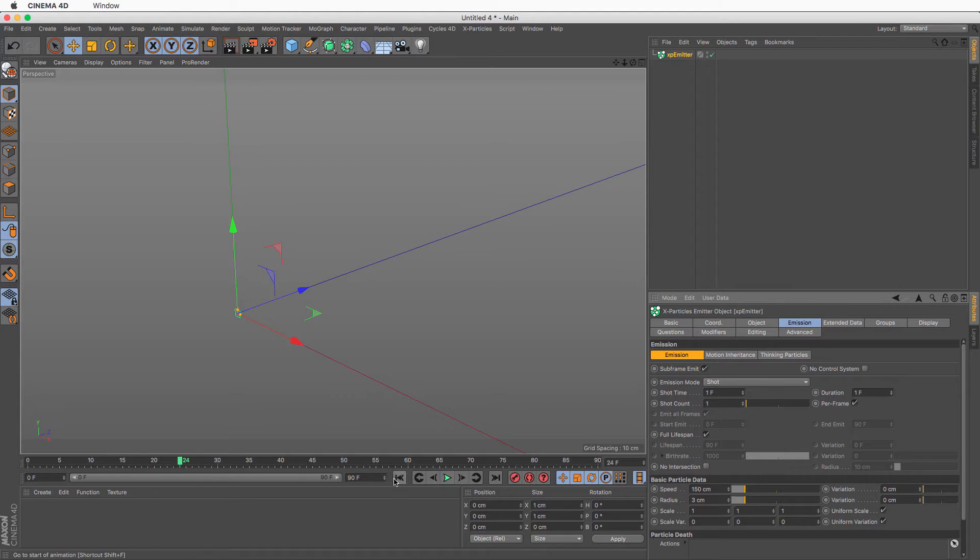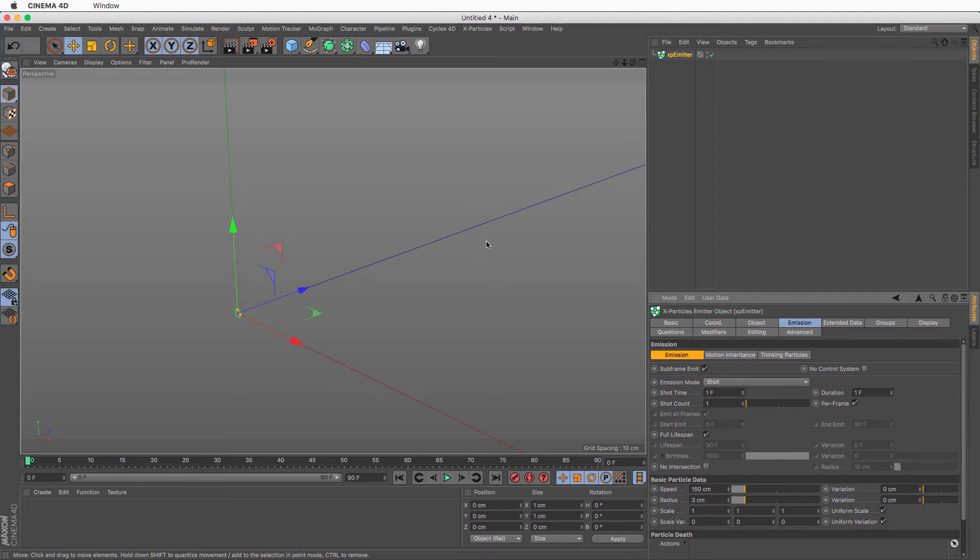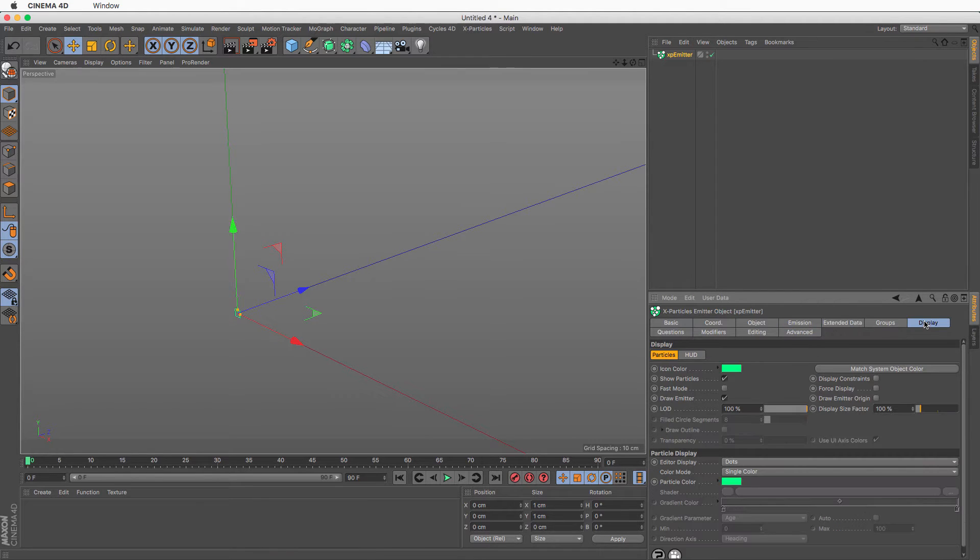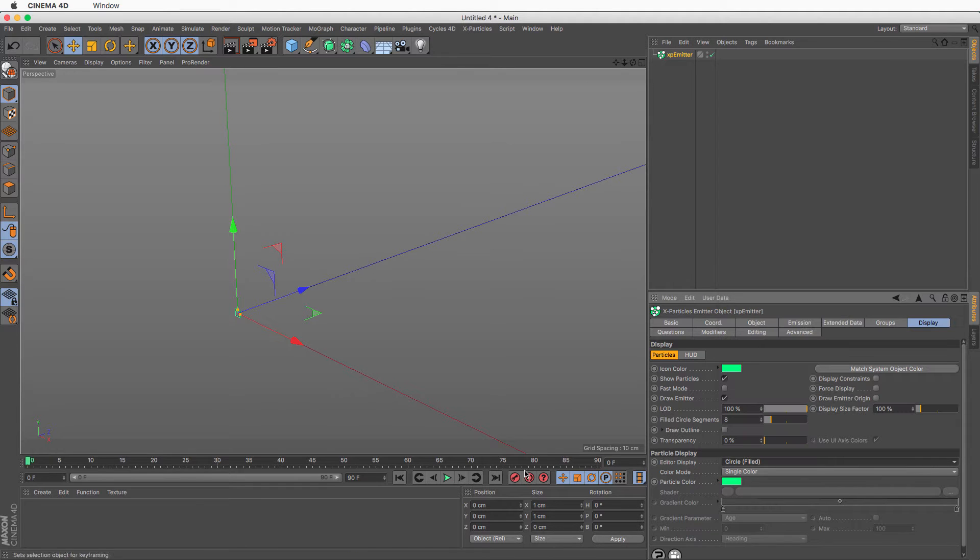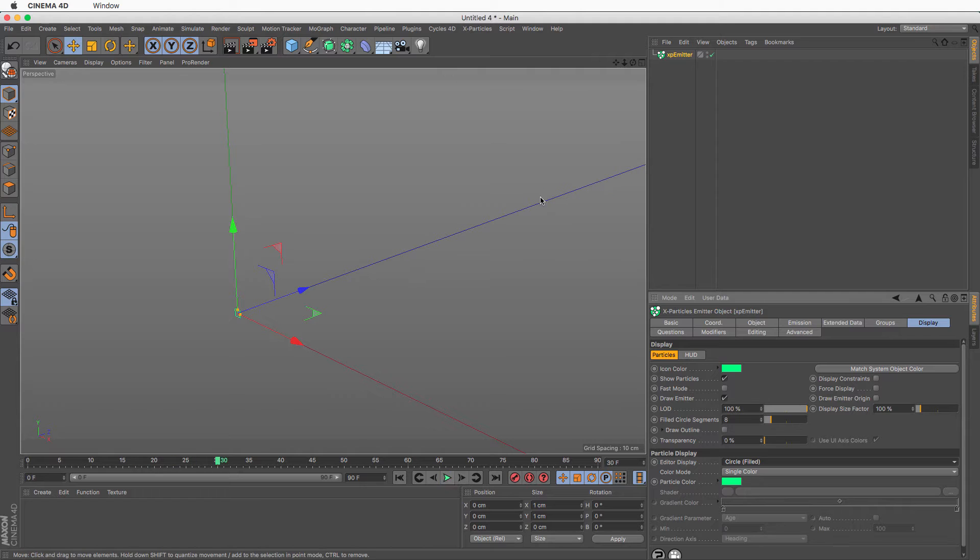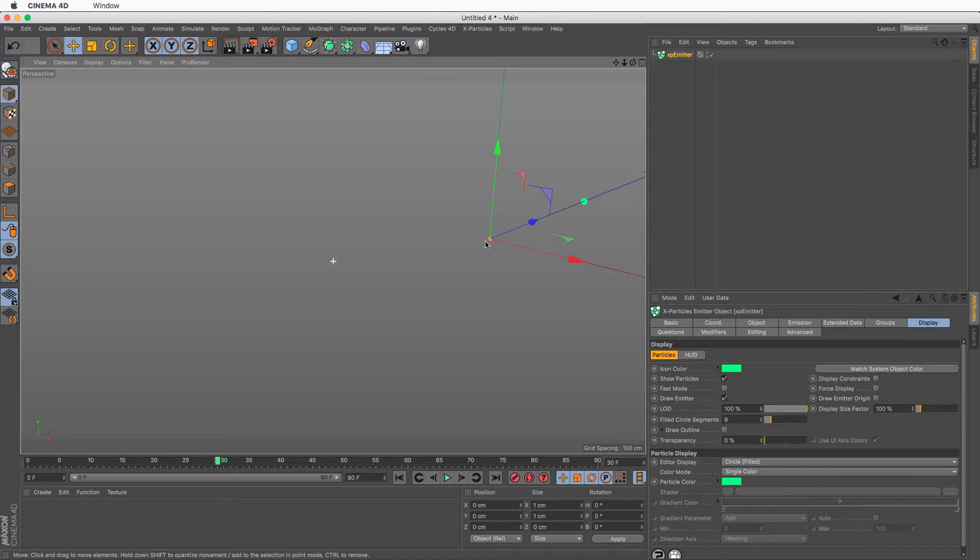Now, just in case you missed it, it was somewhere here. And because it's not very visible, let's go to our display and let's change the editor display to circles, filled, and rewind press play, and there you go, that's my particle.